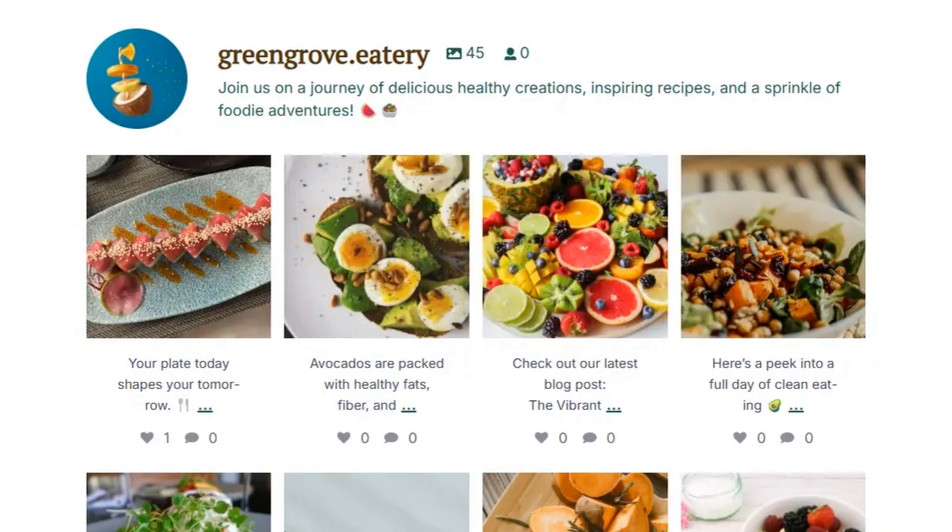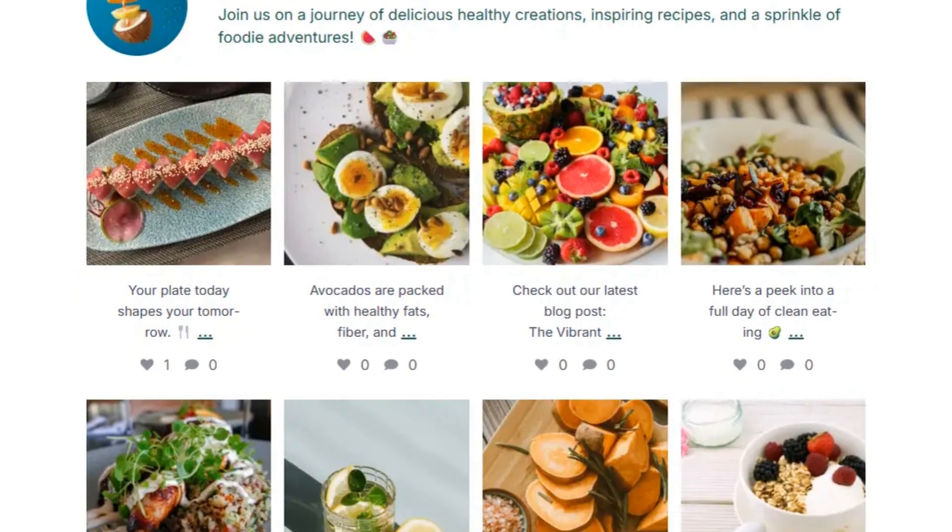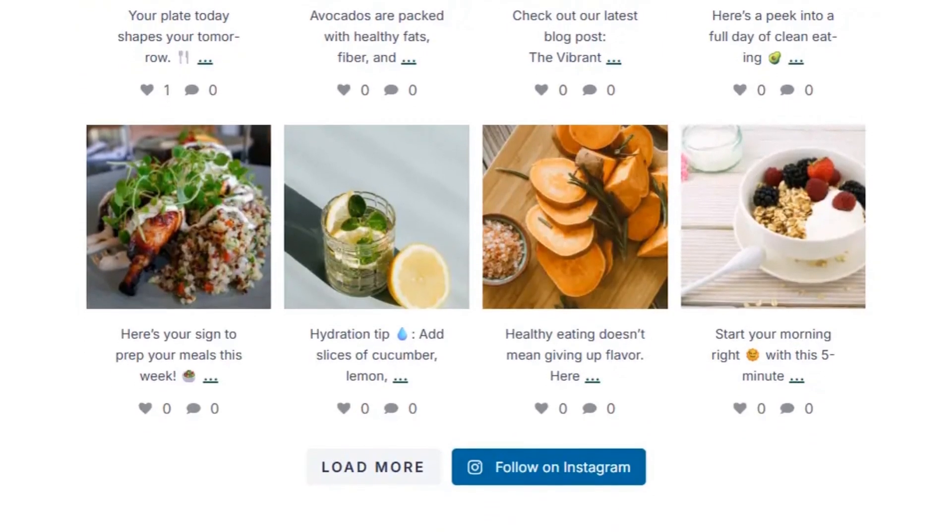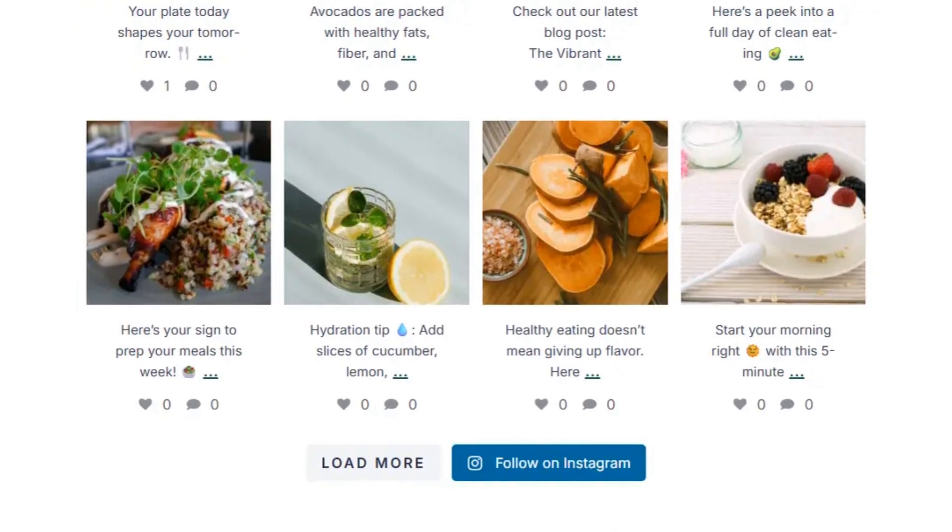In this video I'm going to show you how we can embed an Instagram feed like this on your Elementor website for absolutely free.